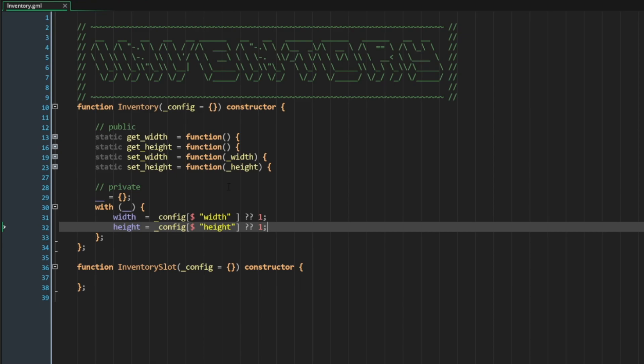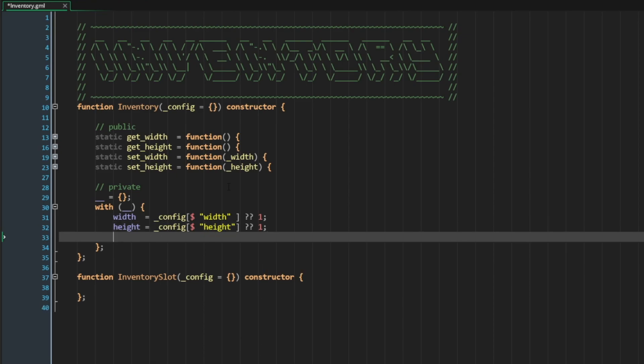Now this is not going to be a configurable parameter, so we are not going to allow it to be modified through the config. It is simply just going to be an empty array.